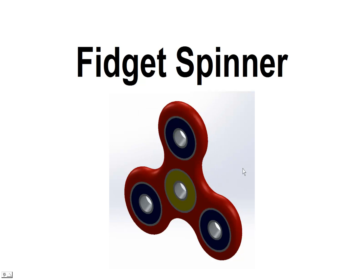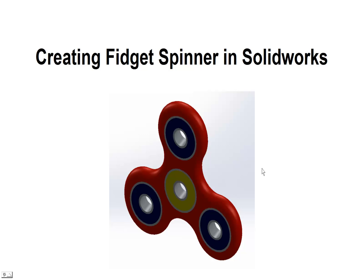Hello and welcome back. Today we're going to talk about the fidget spinner. This is something that's been real popular with the high school kids. And since we're teaching SolidWorks, I'm going to show you how to create the fidget spinner in SolidWorks.